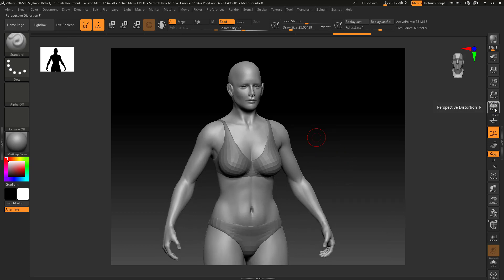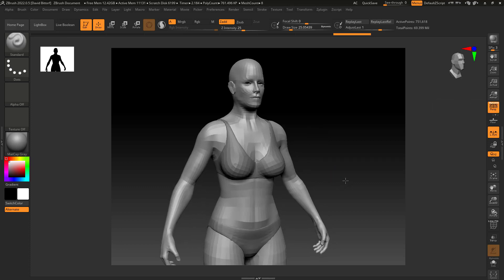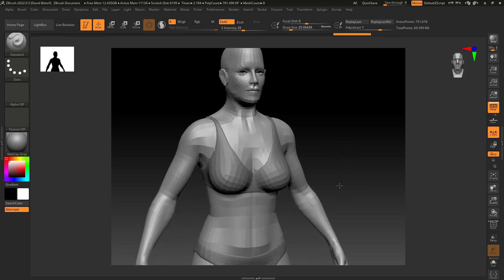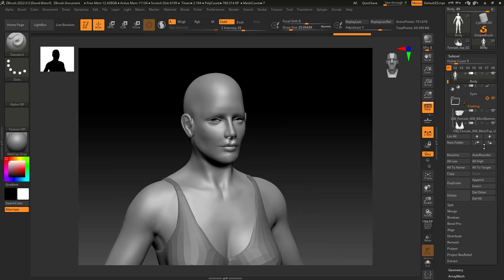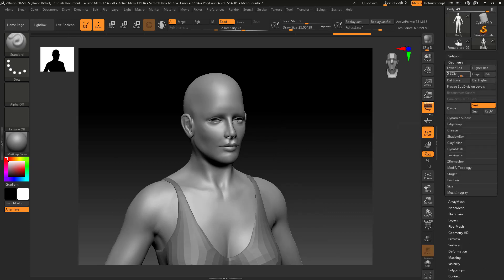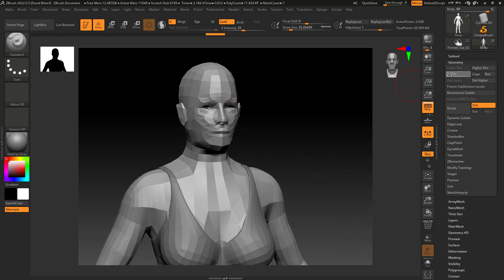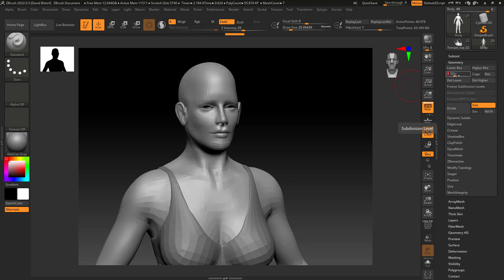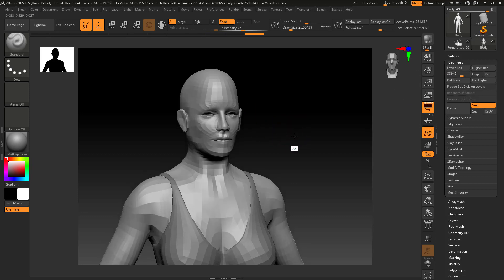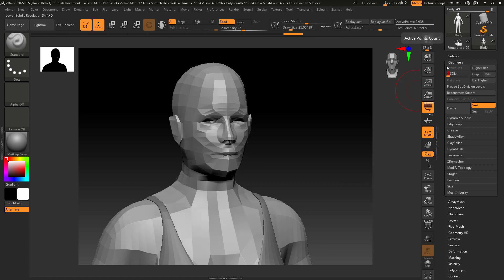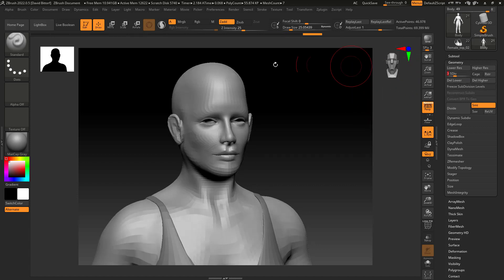I can toggle perspective on and off. In the Geometry panel, I can see my skin mesh is on subdivision level one. As I go up, the geometry gets denser — at the highest level it's 12 million polys, and all the way down it's only 3,000 polys. What's cool is I can bounce back and forth between subdivision levels.